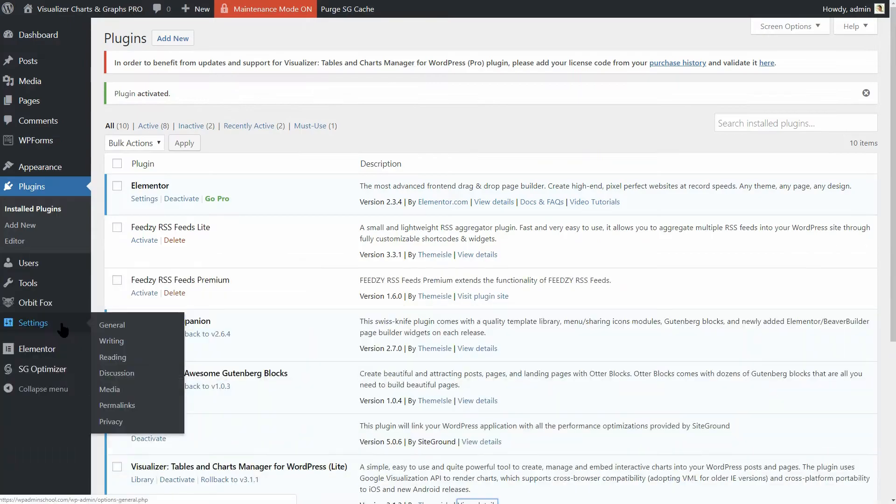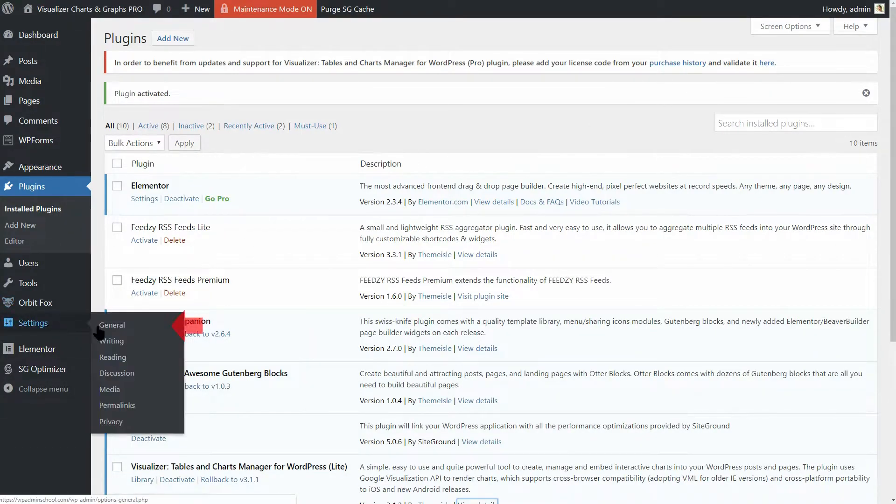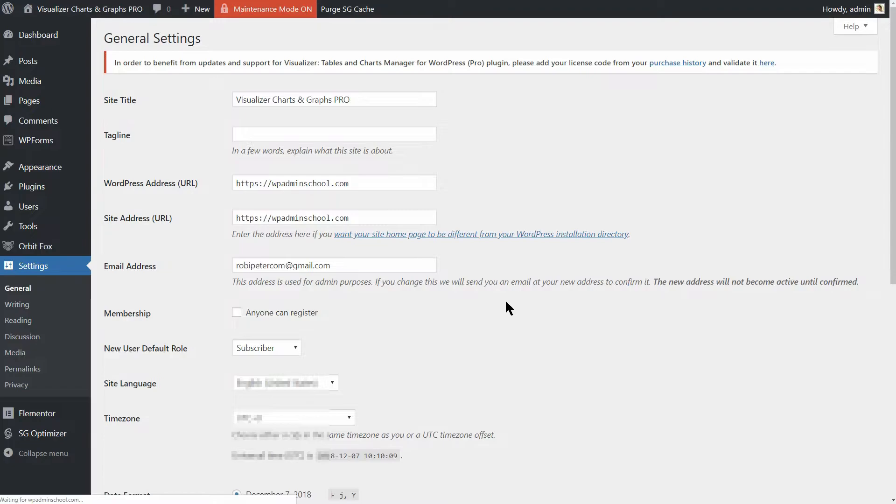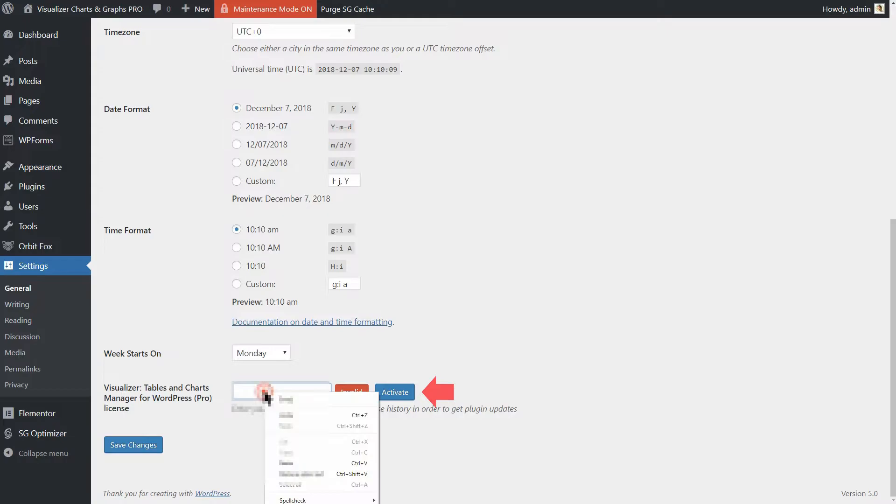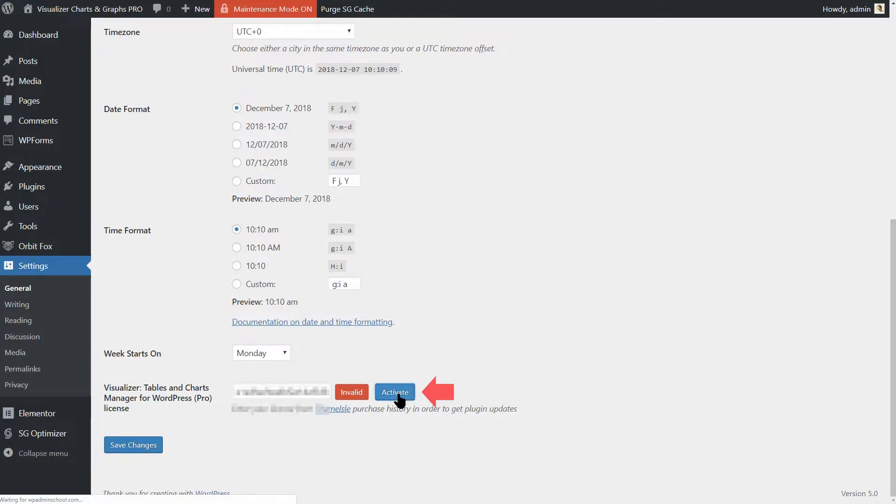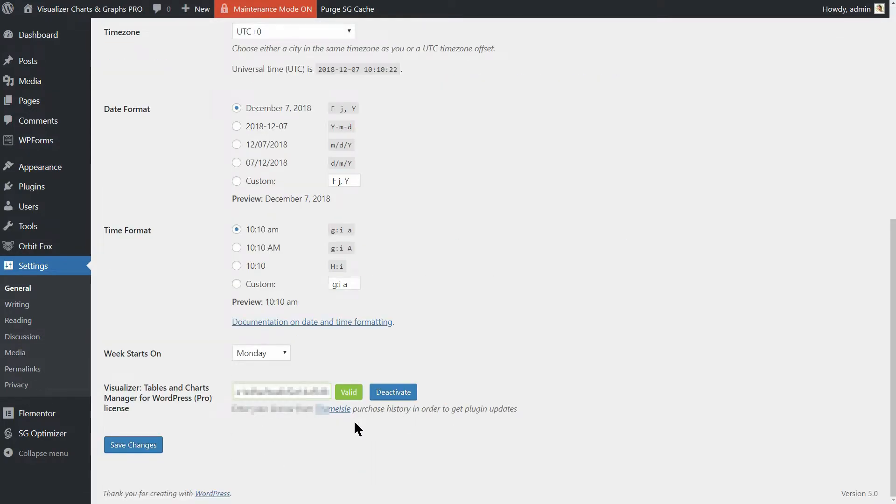To do so, click here or head to Settings General and scroll down until you see the Visualizer Tables and Charts Manager for WordPress Pro license field. Paste the license code from your purchase history in this field and click Activate. After a couple of seconds, you will see that the border of the field goes green and the valid message says you are good to go.